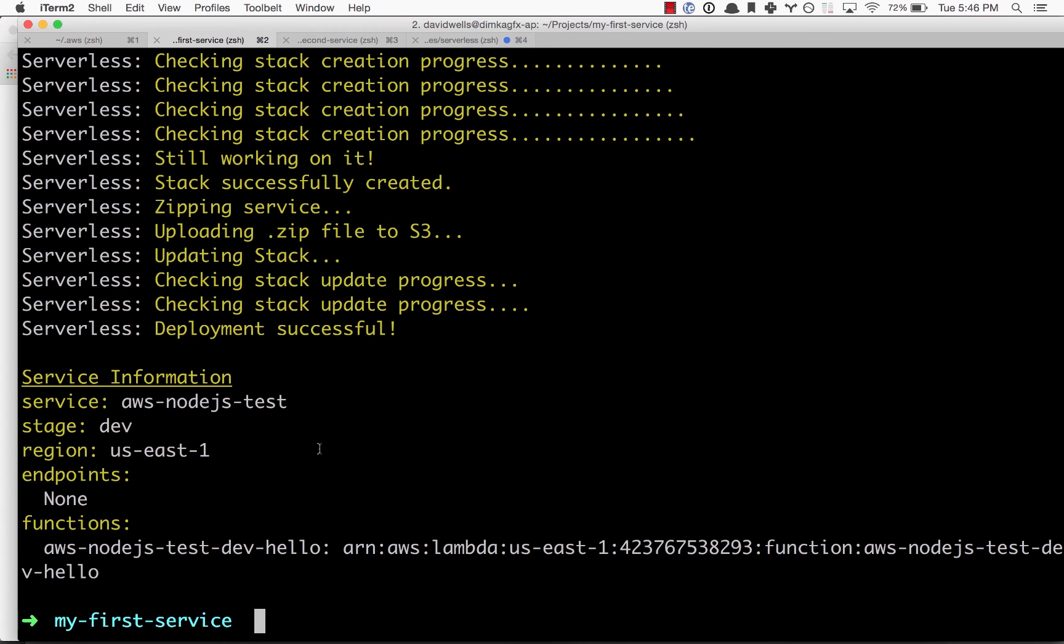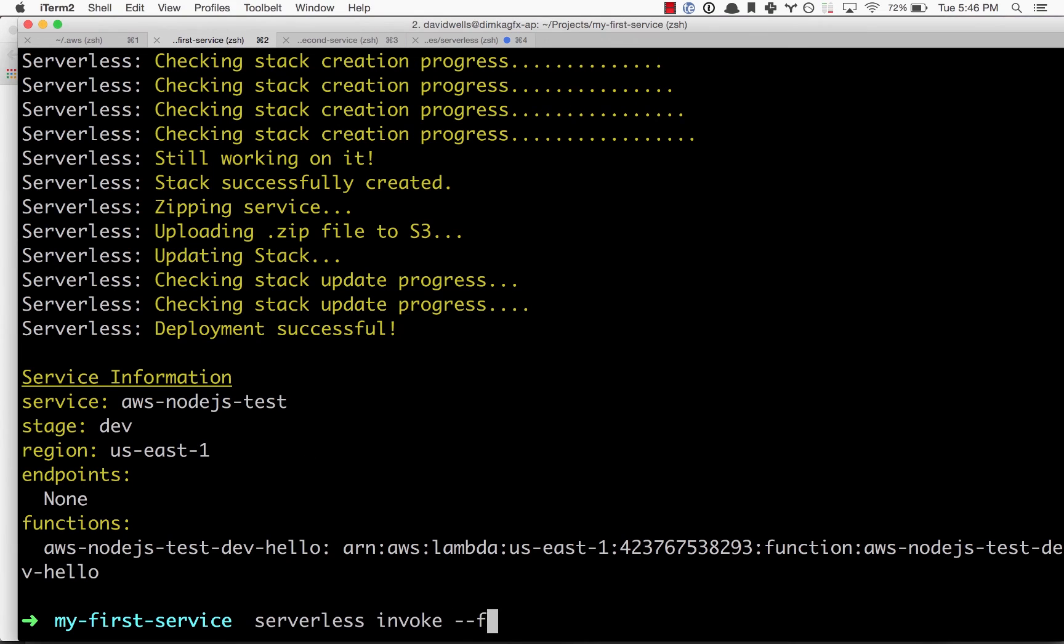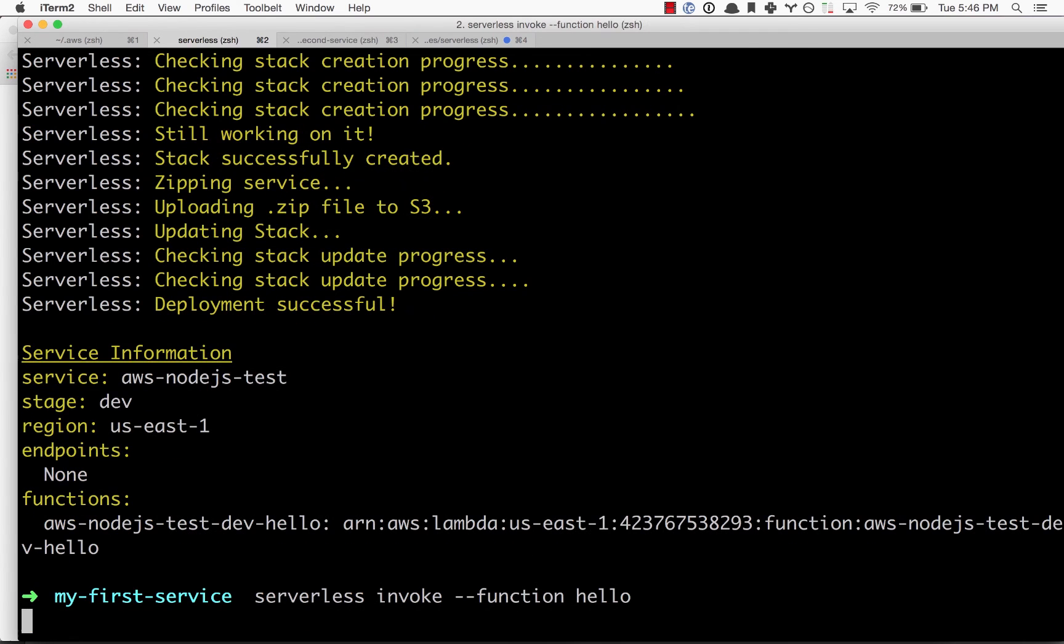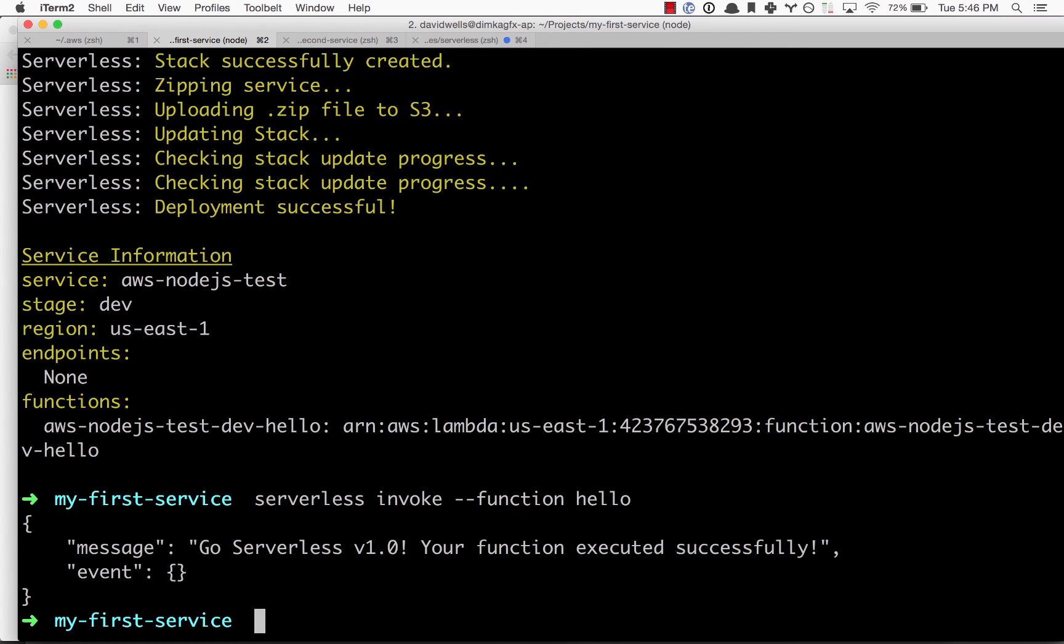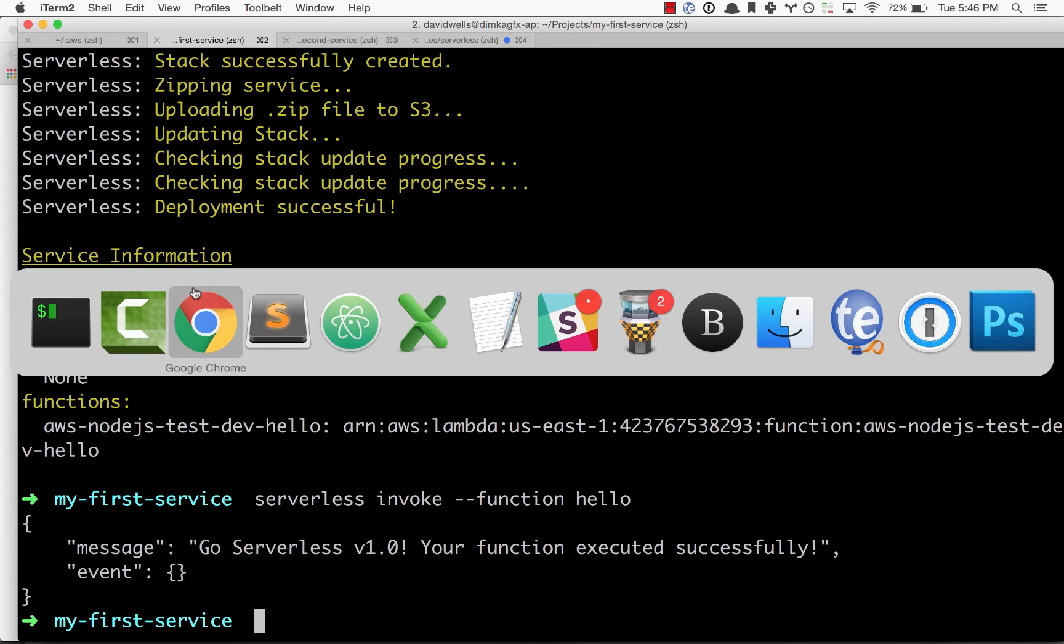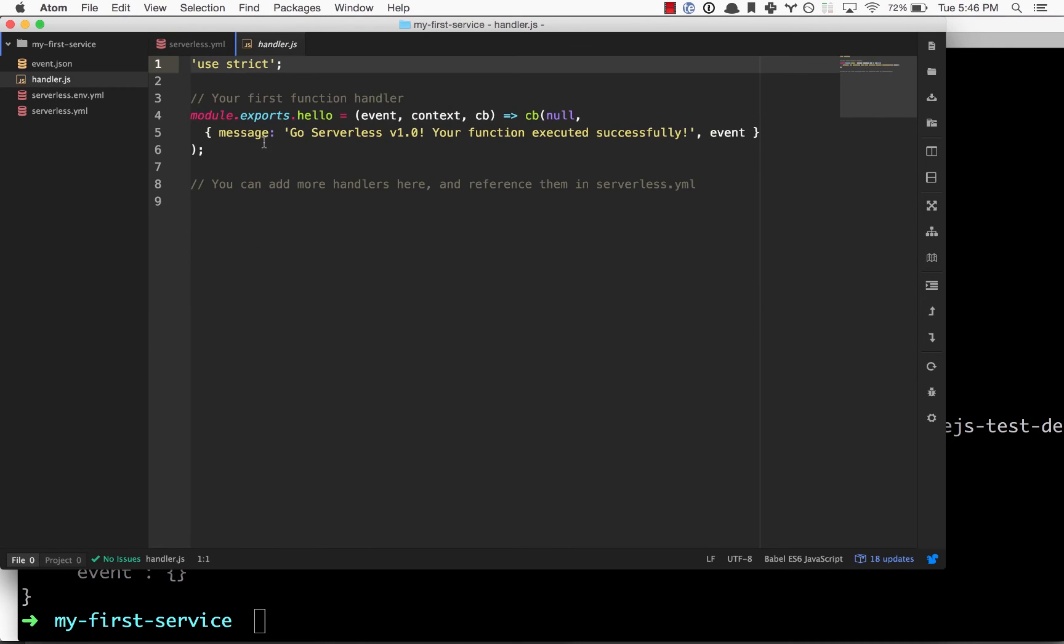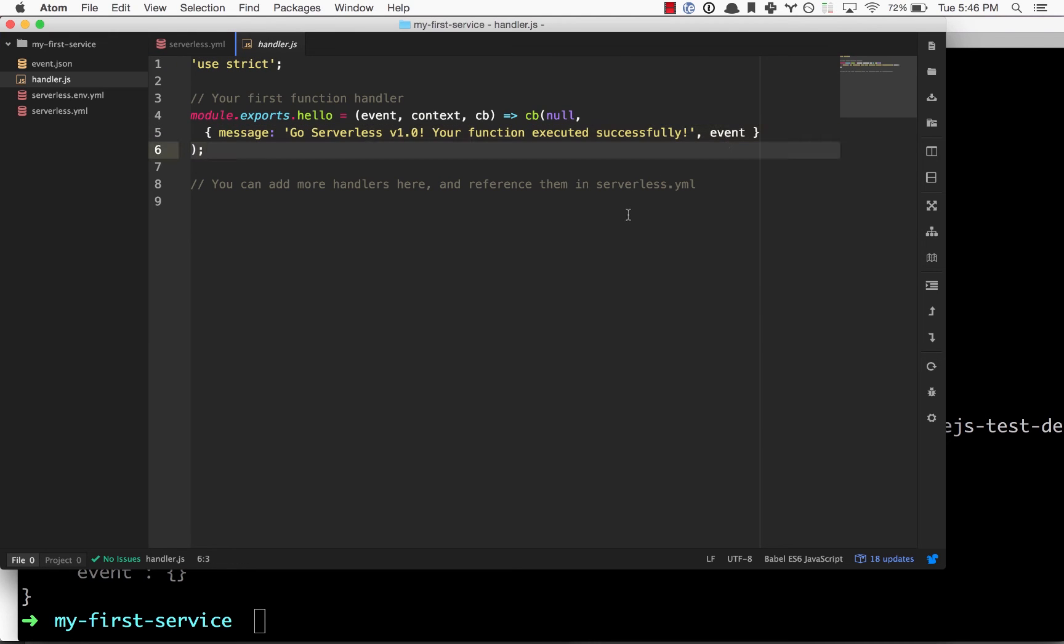There we go. The Lambda function is now deployed on our AWS account. What we can do is actually use serverless invoke, pass it the function name hello, and run that on AWS. There it is, returning the message coming from our project handler: go serverless version 1.0.